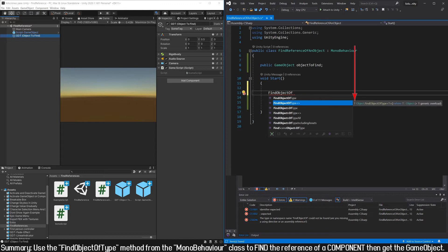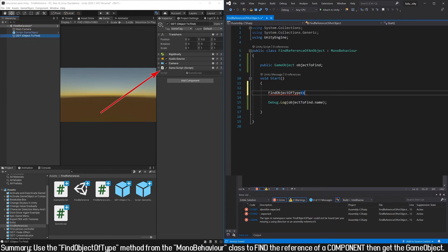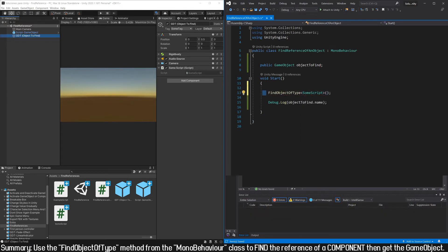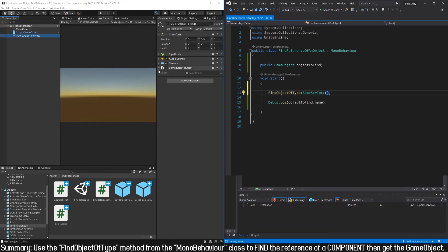All this instruction will result in an object of the indicated type. In our case we are looking for this particular instance, and if we have the reference of the component we can access directly to the game object that has that component, as we saw in previous videos of this same series.